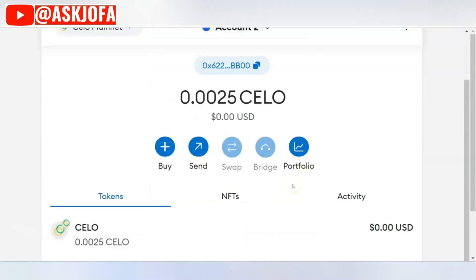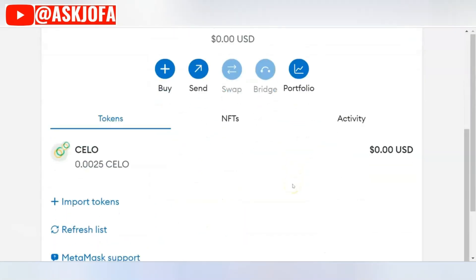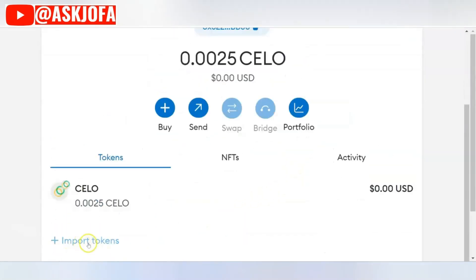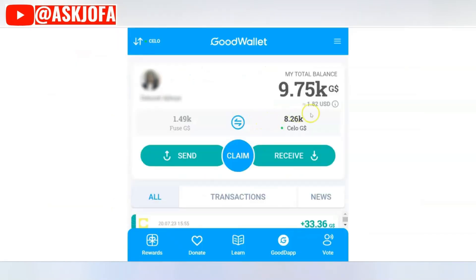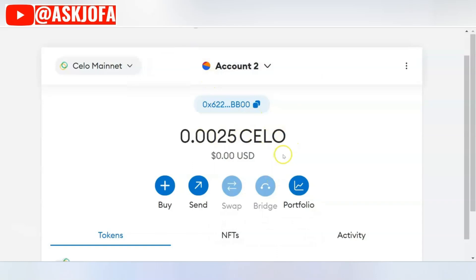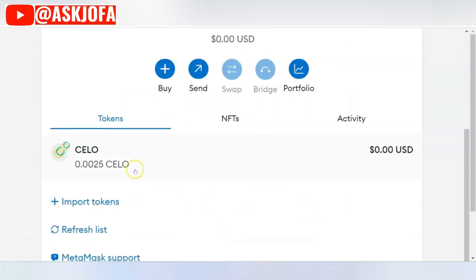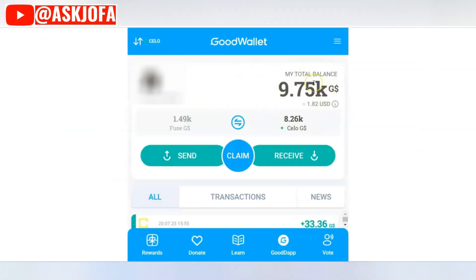As soon as I import, look — the Celo balance shows up. Good Dollar gives you a certain amount of Celo as a gas fee every day. If there is none, you'll have an 'out of gas' problem. The next thing you need to do is add the Good Dollar token itself.